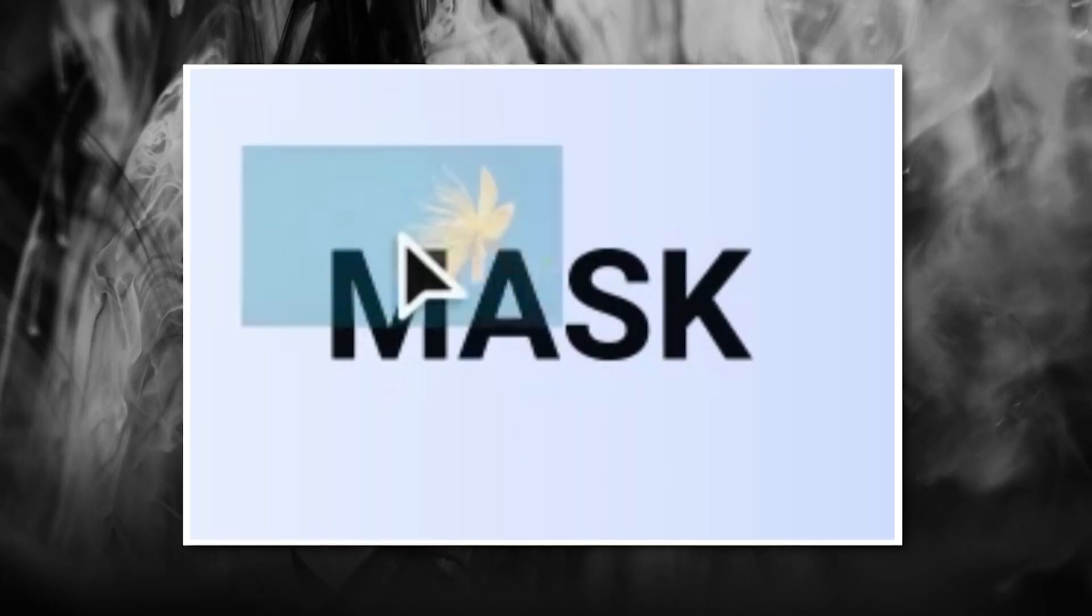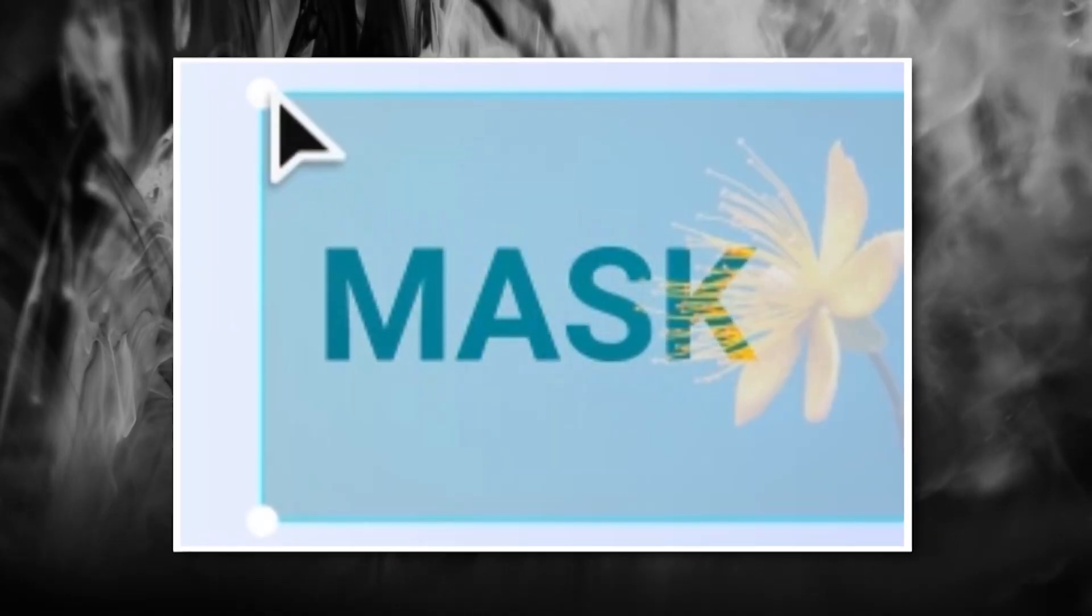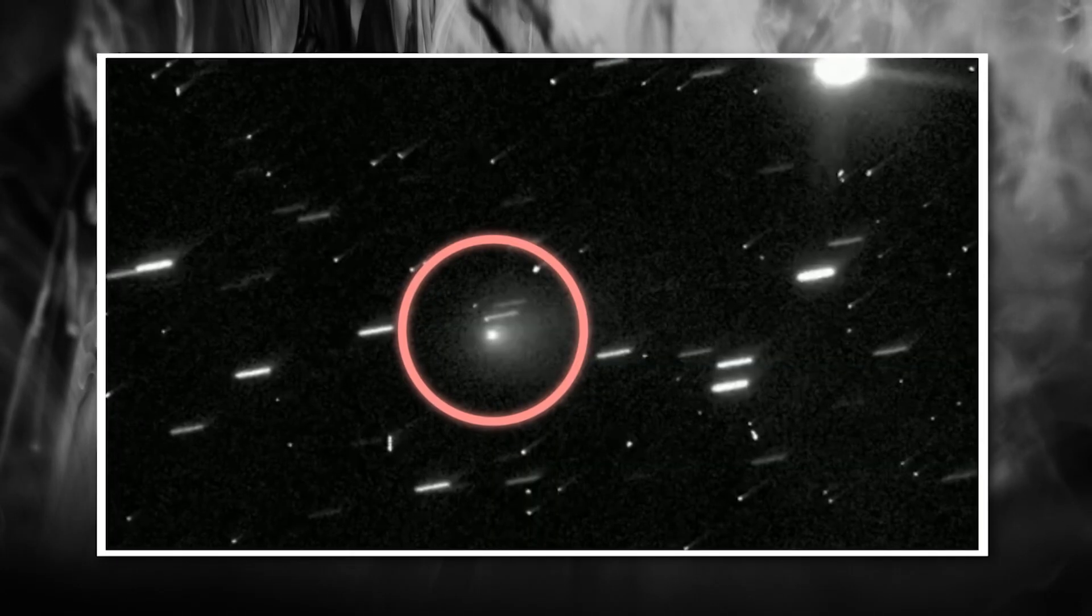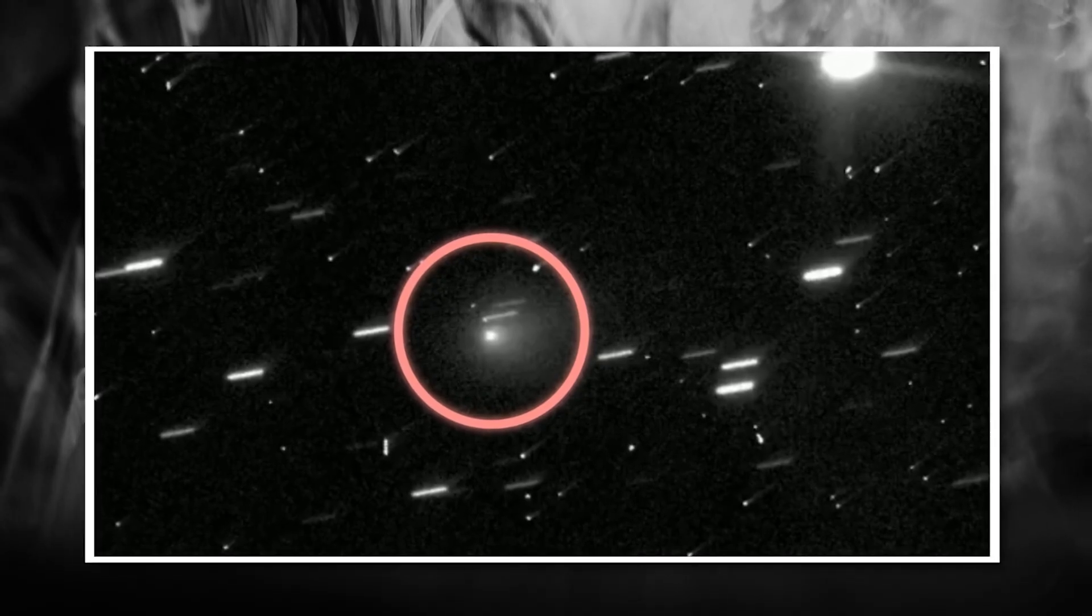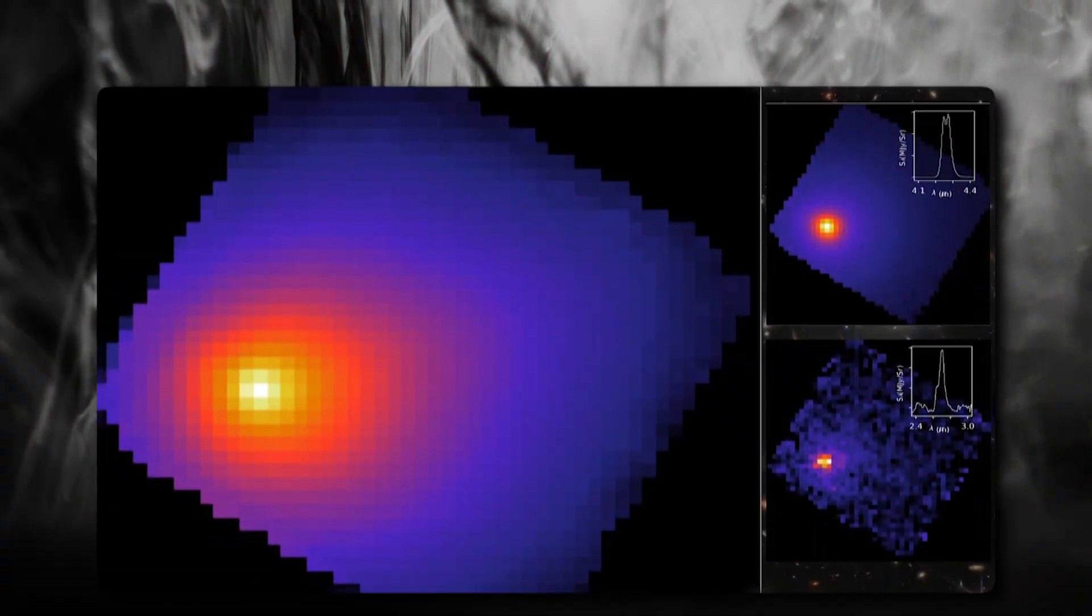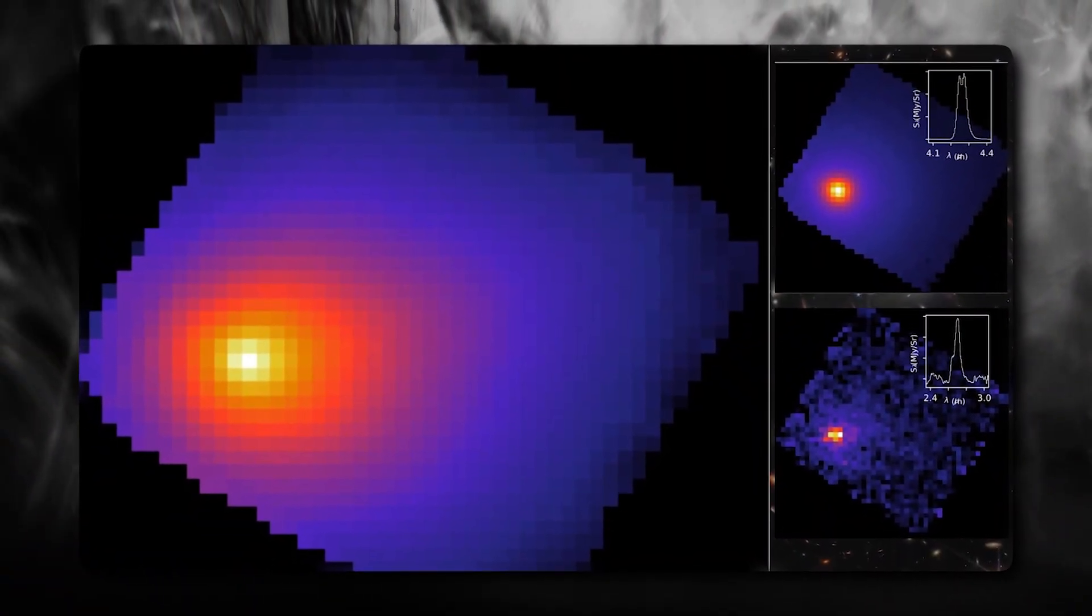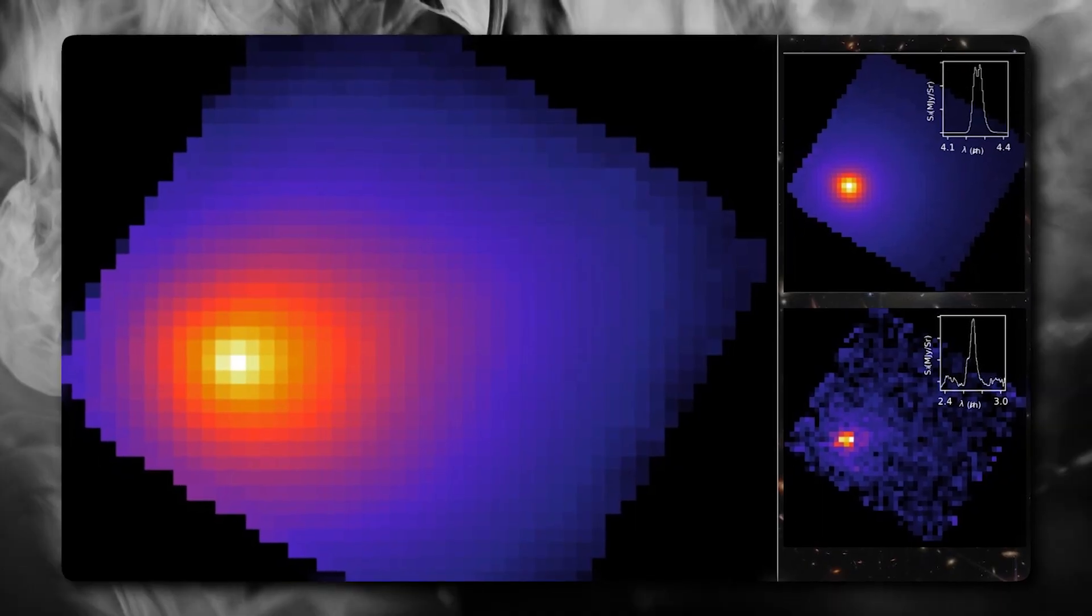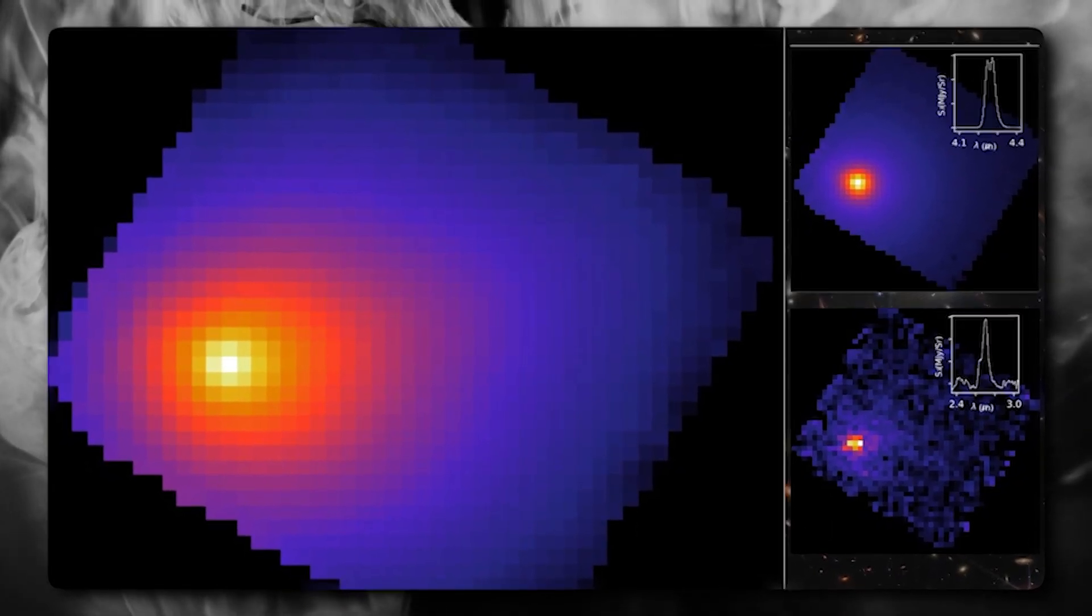The spectroscopic analysis made things even stranger. When scientists analyzed the light reflecting off the 3-Eye Atlas, they found something shocking. The composition doesn't match any comet we've ever studied. Instead of water ice, carbon dioxide, and the usual comet ingredients, the data suggests a metallic composition with elements that are extremely rare in comets.